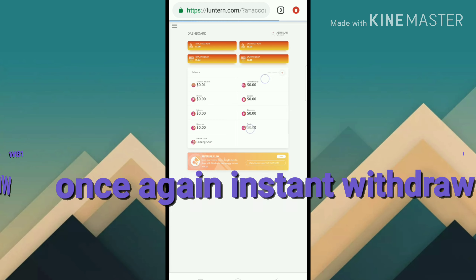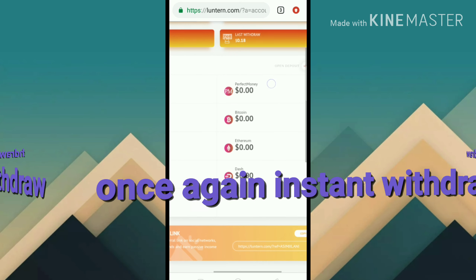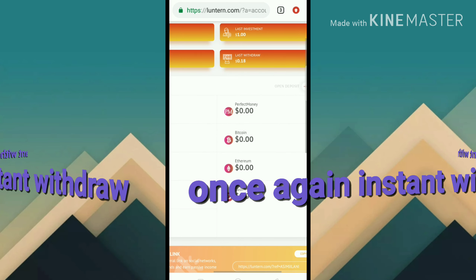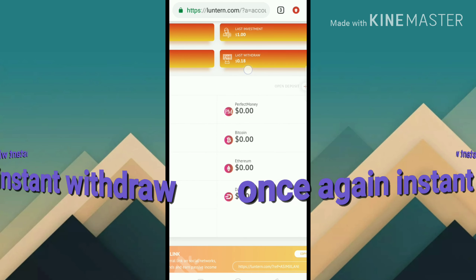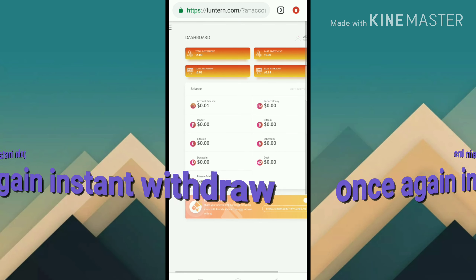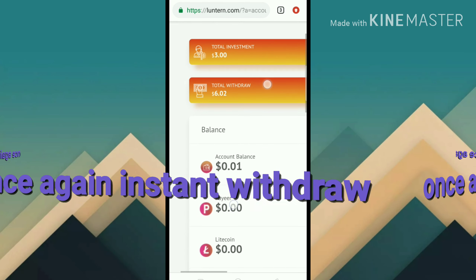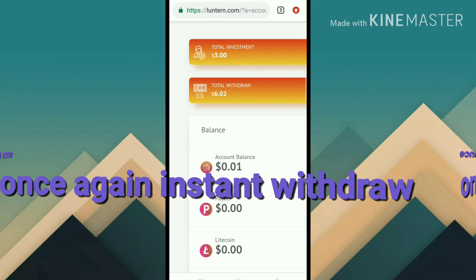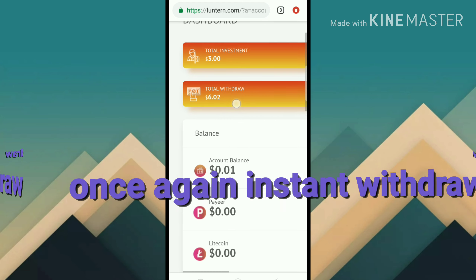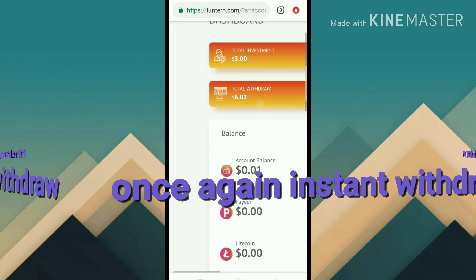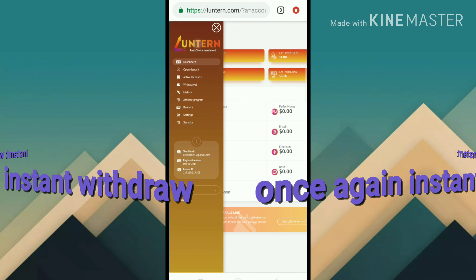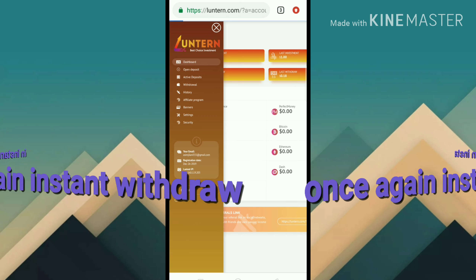There, you can see here there is no money balance, and you can see a loss of $0.1. The total on top of the investment is $3 and total of $6.02. Let's check in the history.